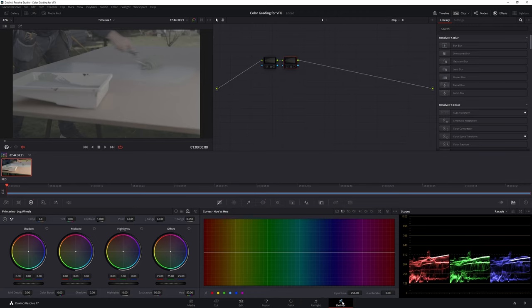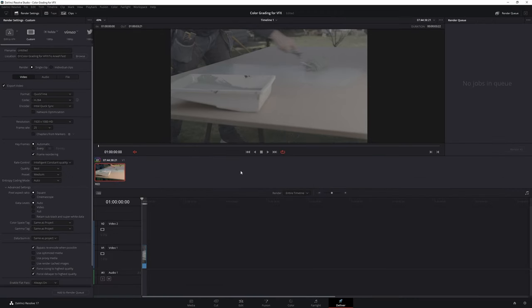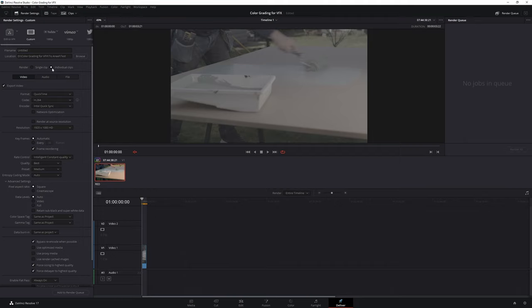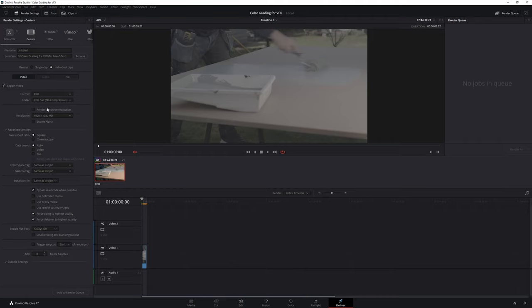Then go to the deliver page and switch to the individual clips mode. The VFX artist will tell you the format they would like you to share the clip in. Most times they'll ask for an EXR or TIFF or DPX sequence or a ProRes export. I am going to demonstrate the workflow using EXR but the process will be similar for other codecs.